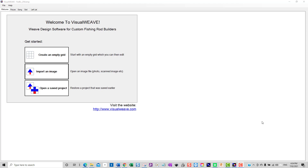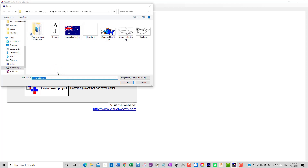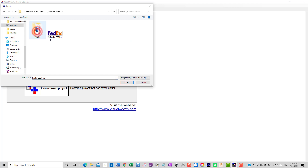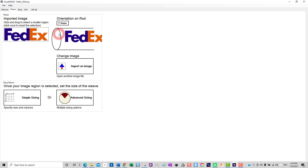So to start, when we open up VisualWeave we're given the options of creating an empty grid, importing an image, or opening a saved project. Today what we're going to do is import an image, so I'll click on that button. By default it opens up into the VisualWeave samples folder, but we can navigate to wherever on our hard drive that image file lives. Here is the image that I'll be setting up a weaving pattern for today.